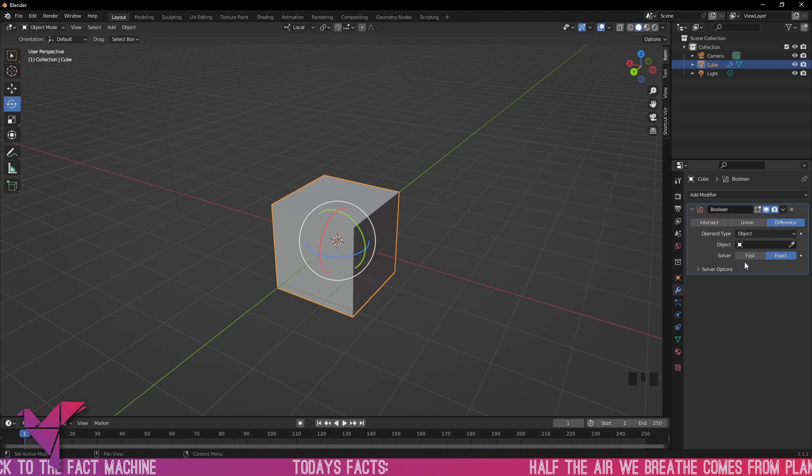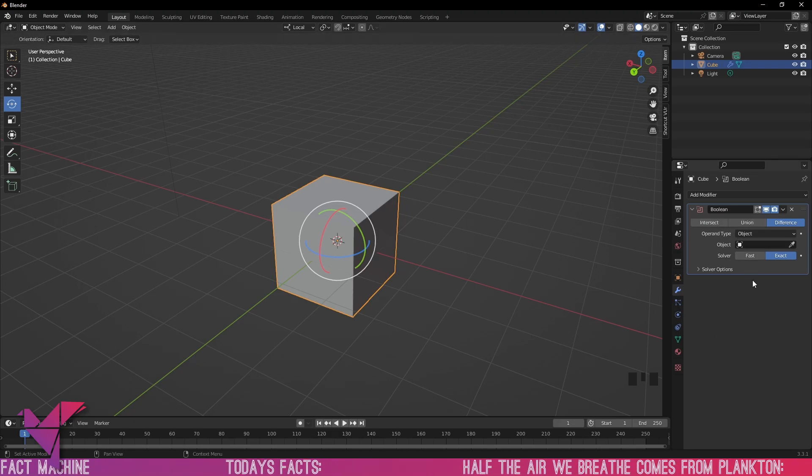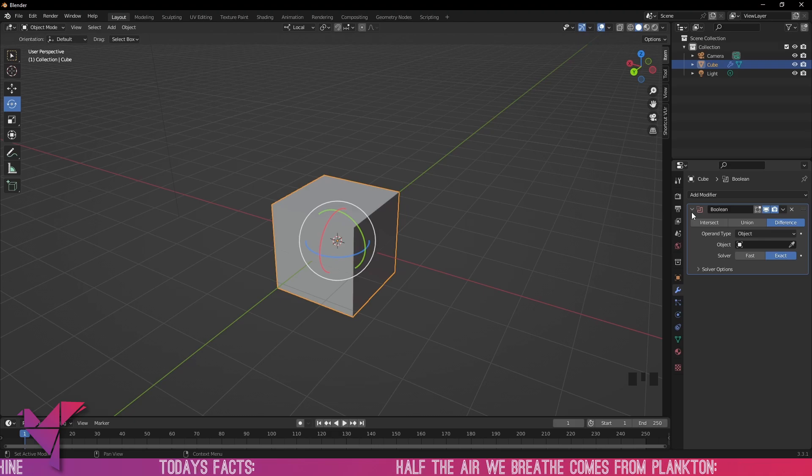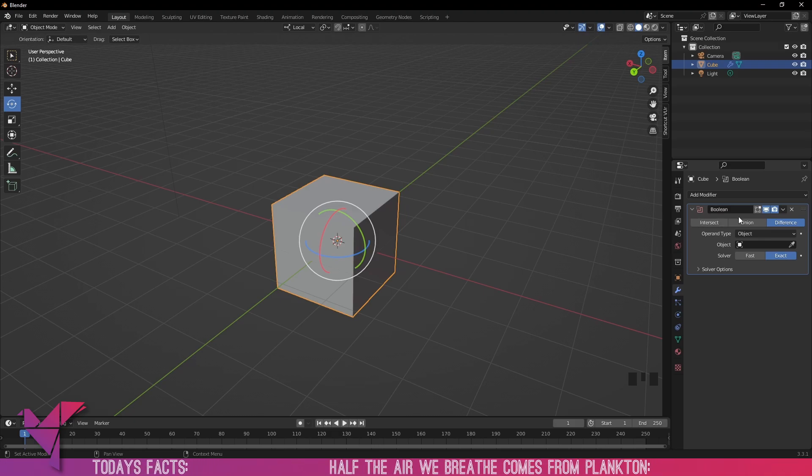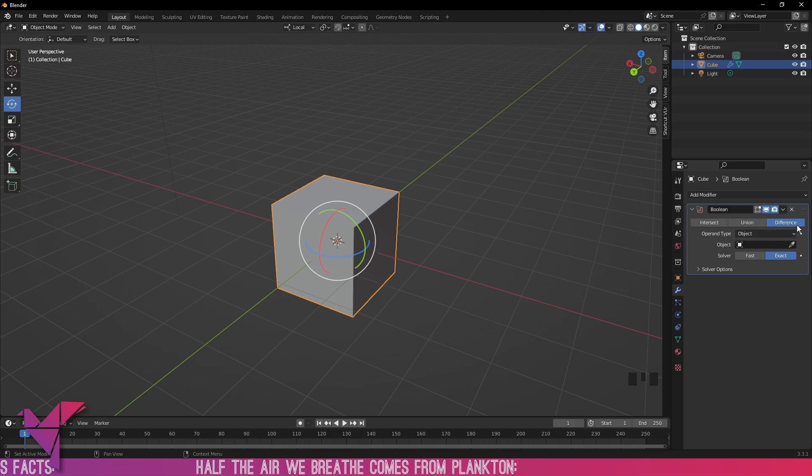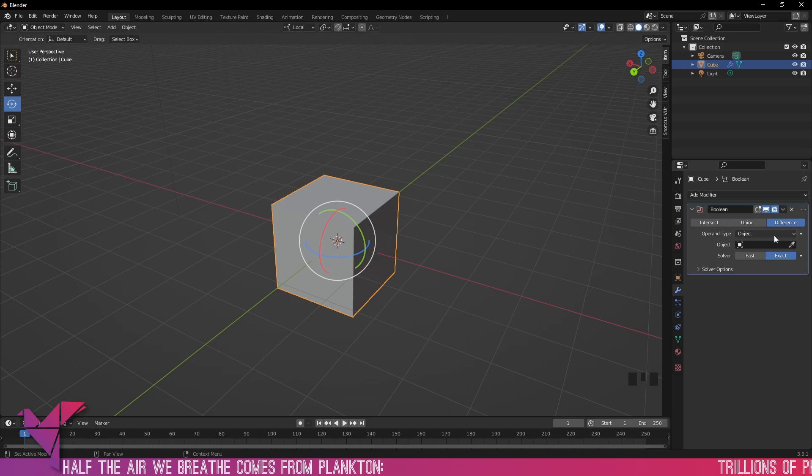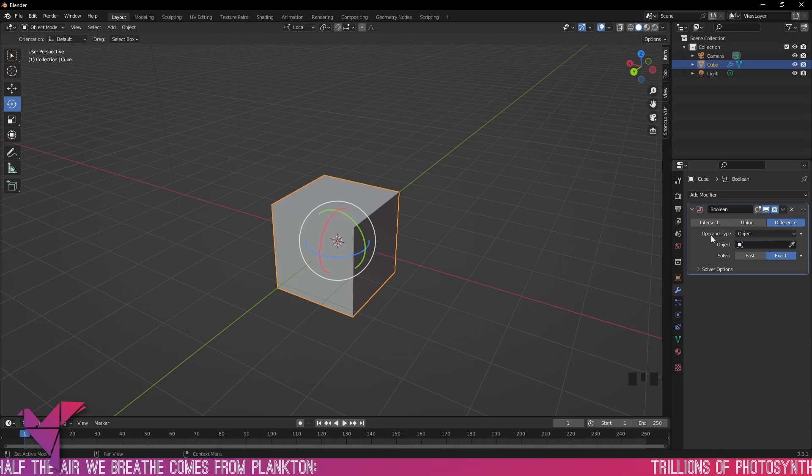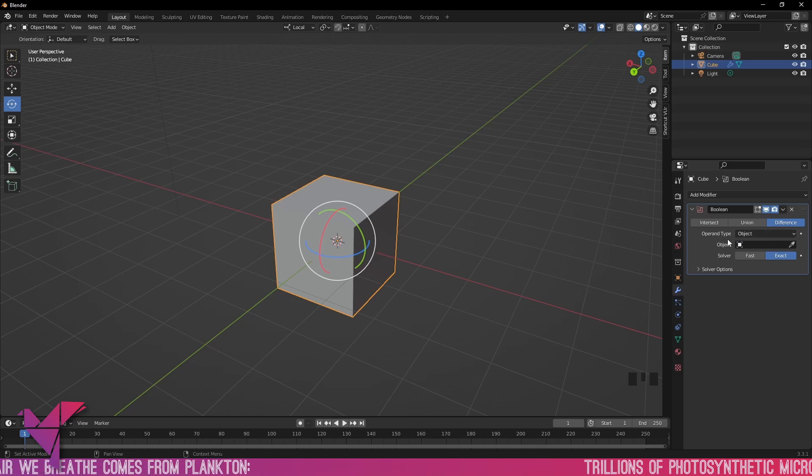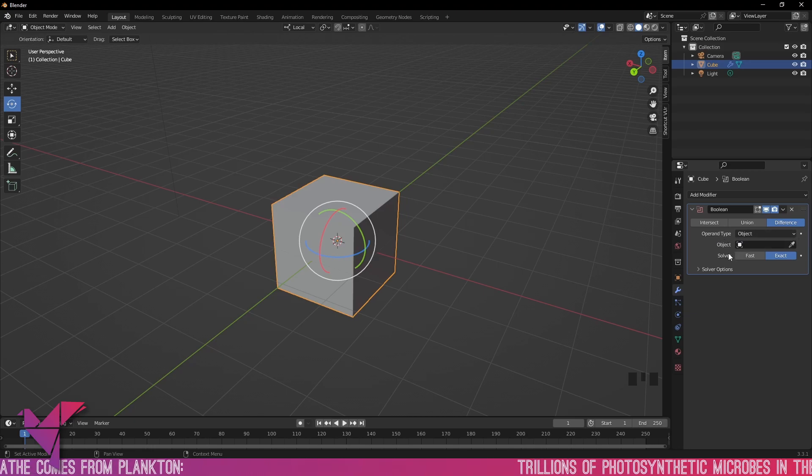Once we do, we have a few options here: Intersect, Union, and Difference. Under Difference, which I believe is the default, we get an operand type, an object, and our solvers.